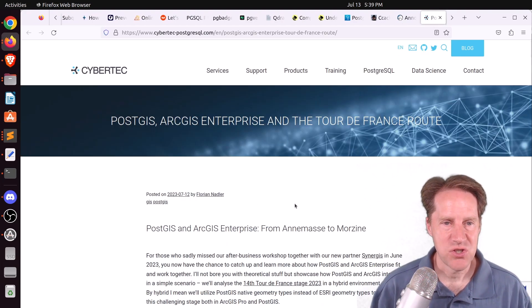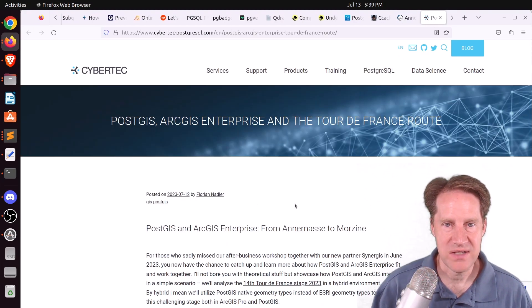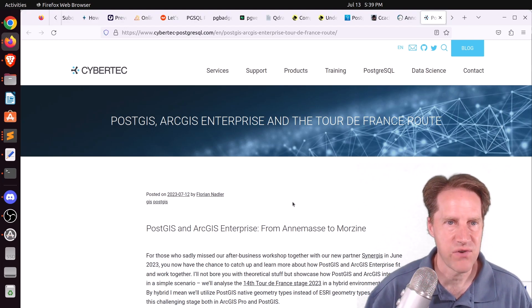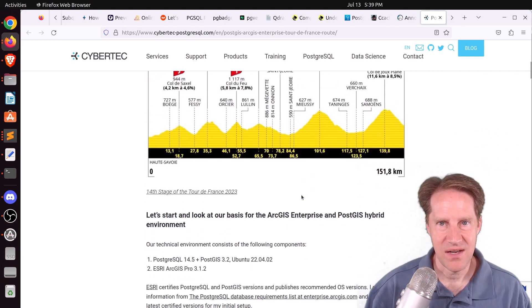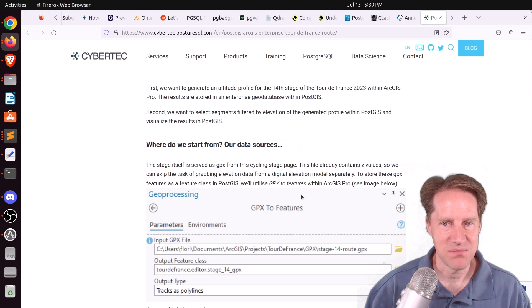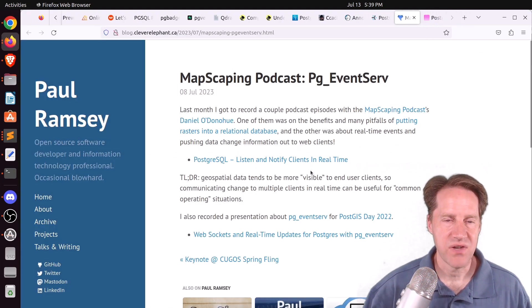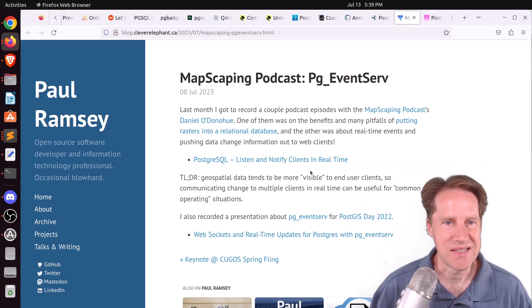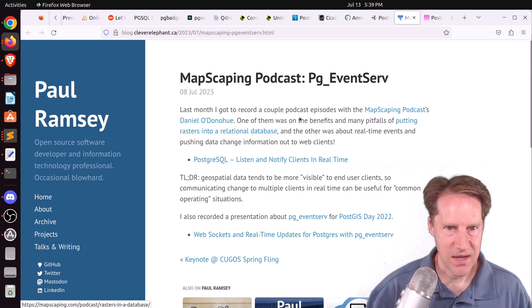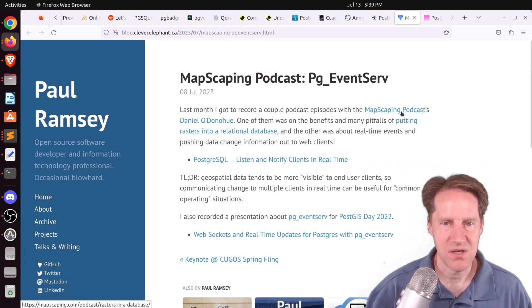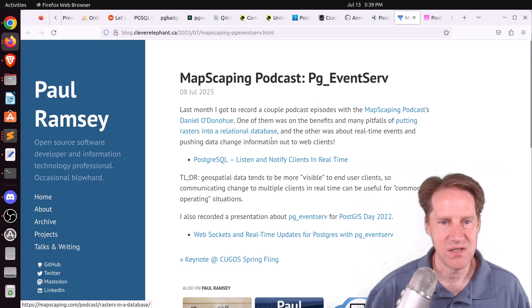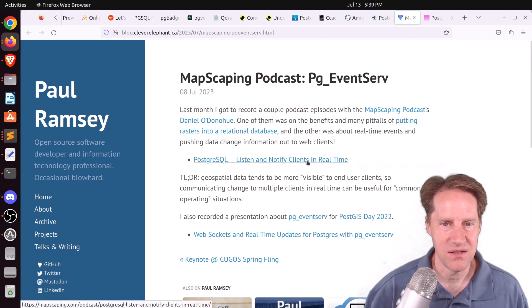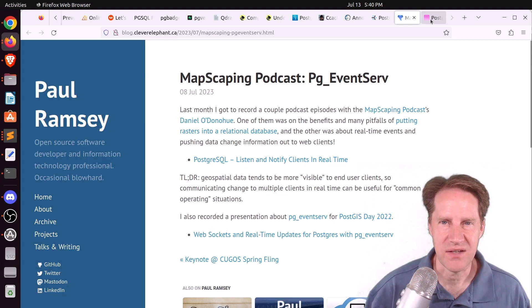Next piece of content: PostGIS, ArcGIS Enterprise, and the Tour de France route, from cybertec and postgresgirlcom — check it out if you're interested in GIS content. Also, the Mapscaping Podcast PG Events post from blog.cleverelephant.ca covers two podcast appearances talking about whether to put rasters in a relational database and listen/notify for clients in real time.